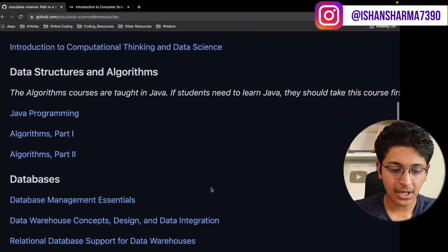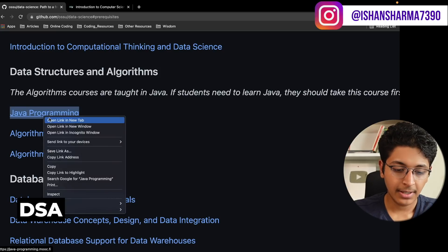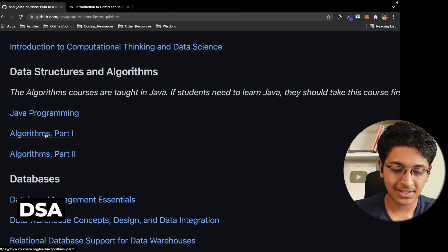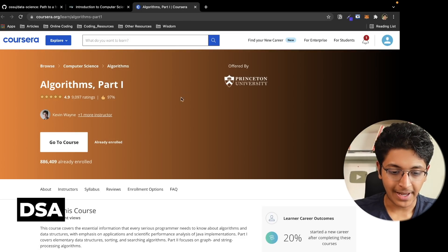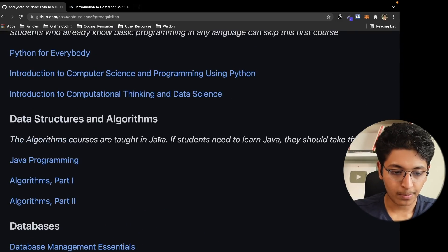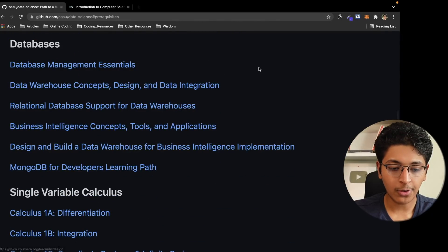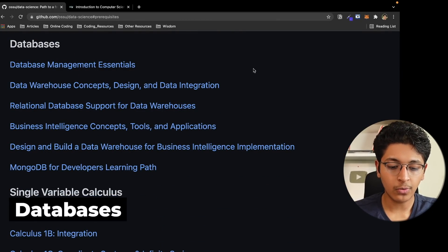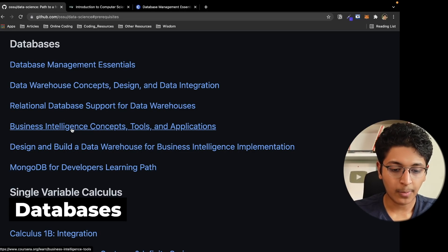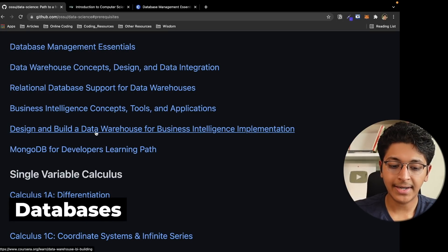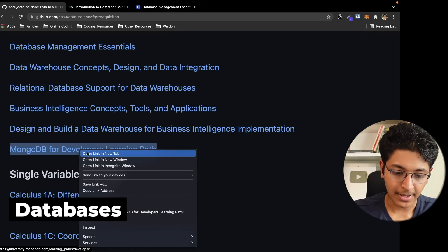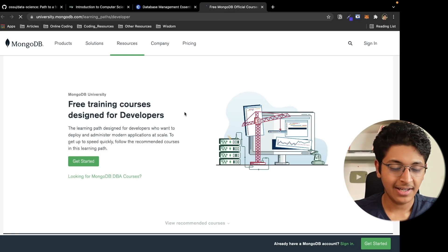Moving on, we get into data structures and algorithms. First you learn about Java programming from a website they provide, and then you learn about Algorithms Part 1 and Part 2 — a famous course series on Coursera from Princeton University. After that, we move on to learn about databases: database management essentials, data warehousing, relational databases, business intelligence concepts, designing a data warehouse for BI implementation, and finally NoSQL and MongoDB for developers.